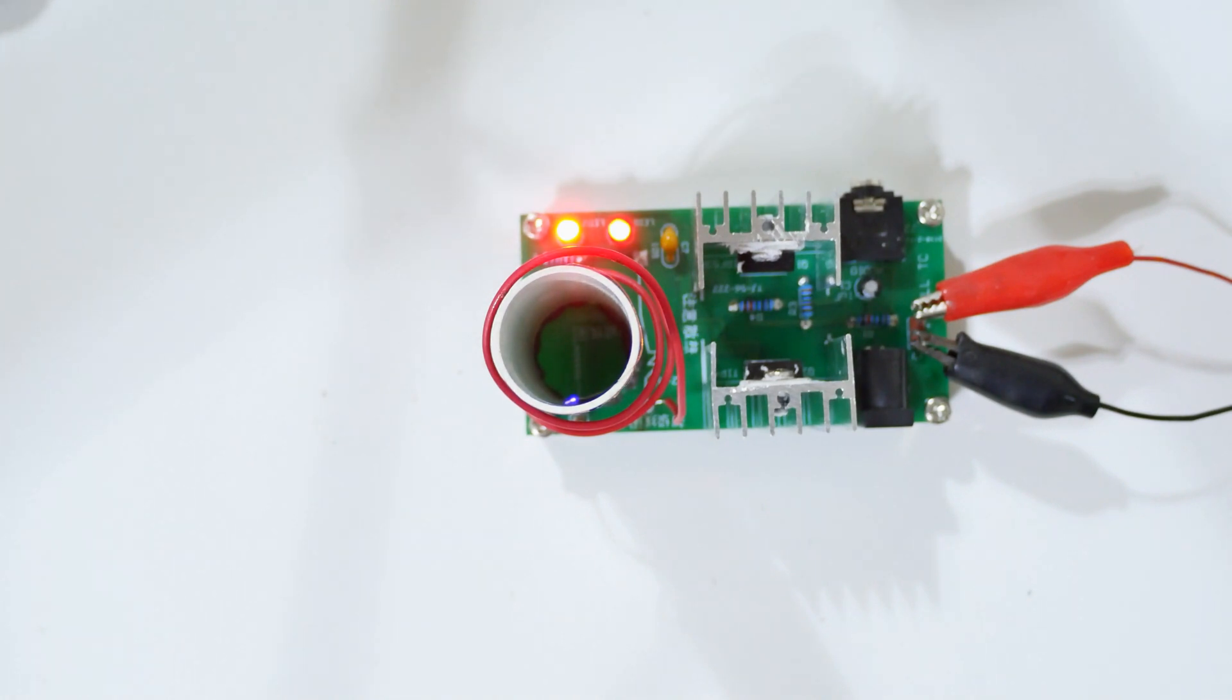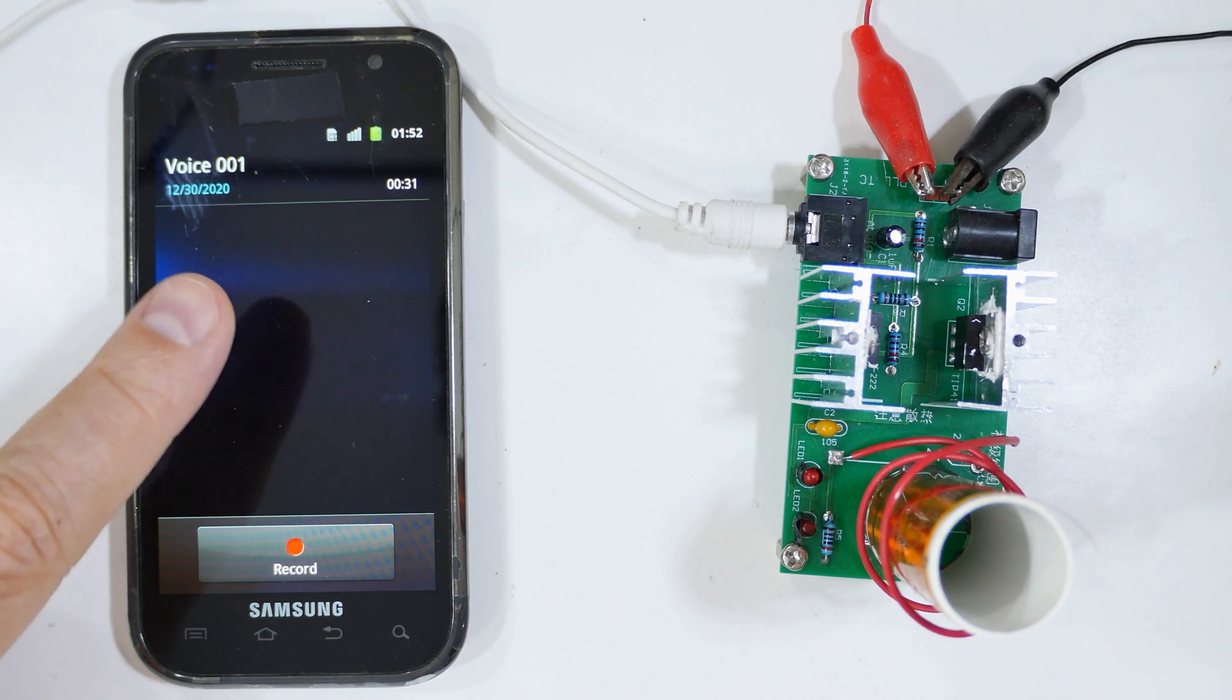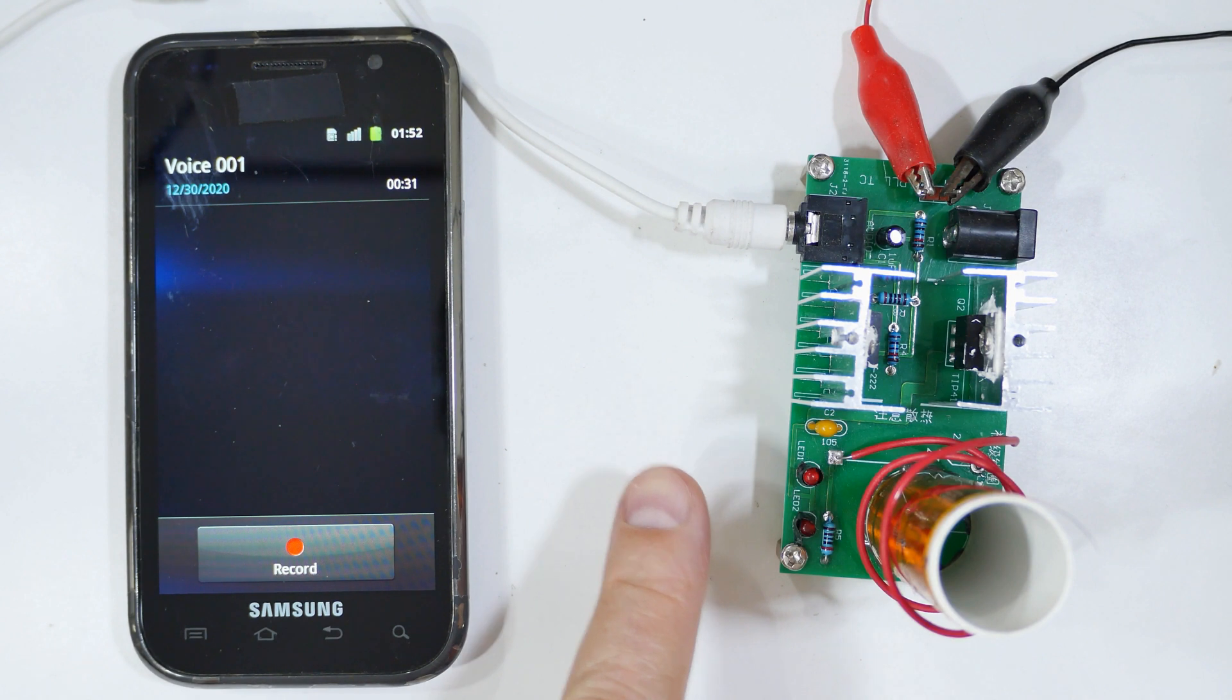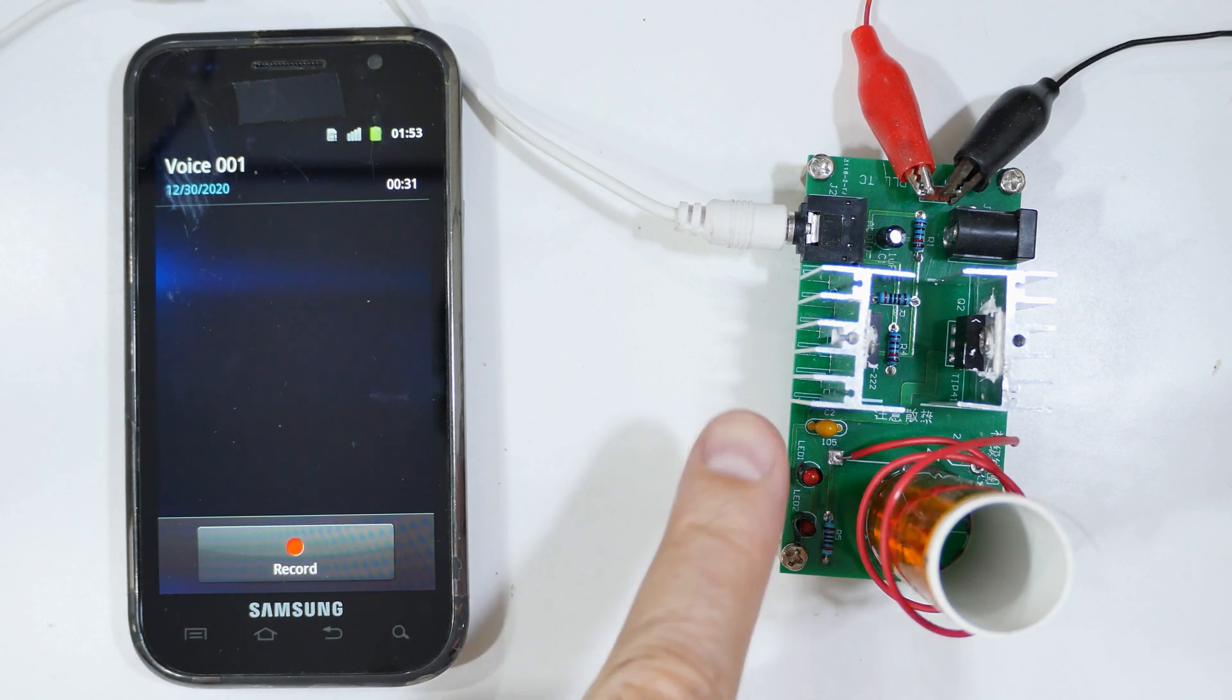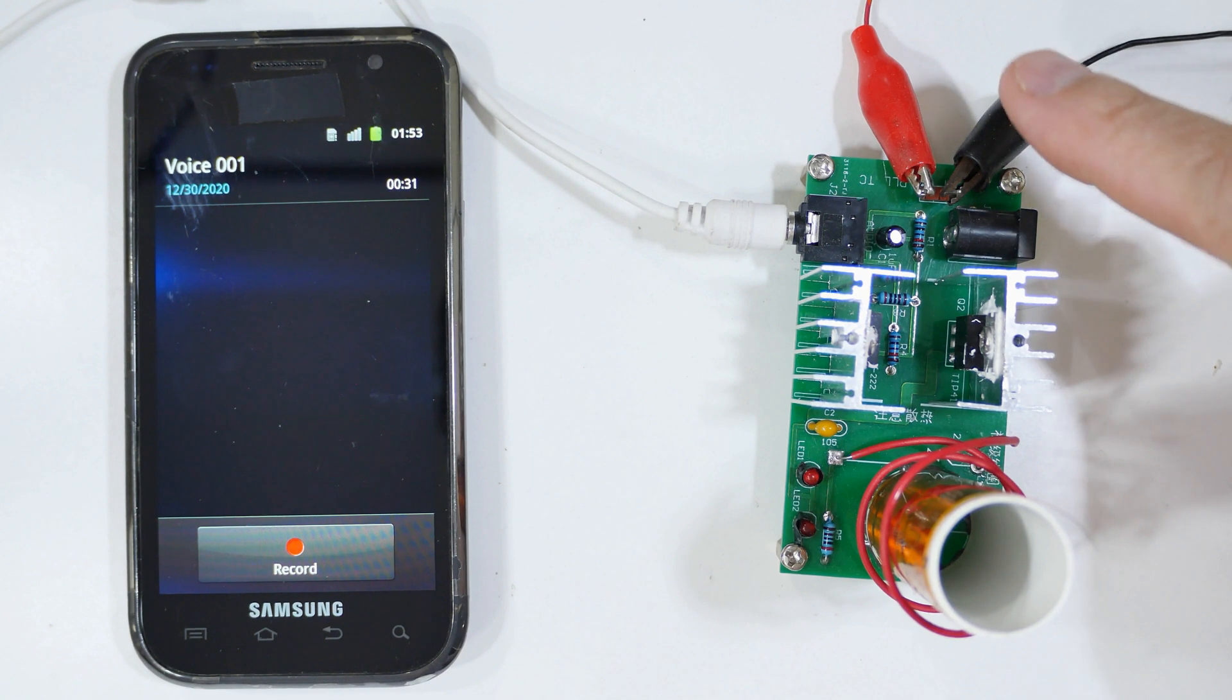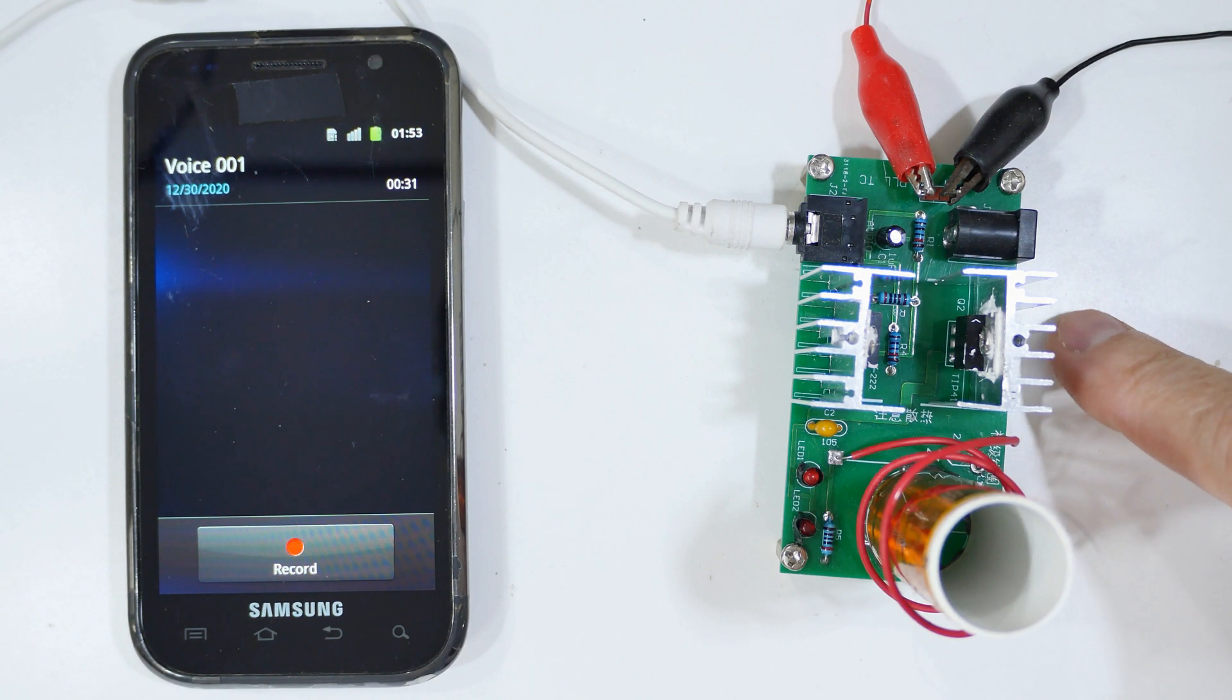This is our setup. This is the old phone I'm going to be using to play the music to our Tesla coil speaker. Yes, I'm using an old phone because if something goes wrong and the high voltage backs down the line, it's going to kill this device.